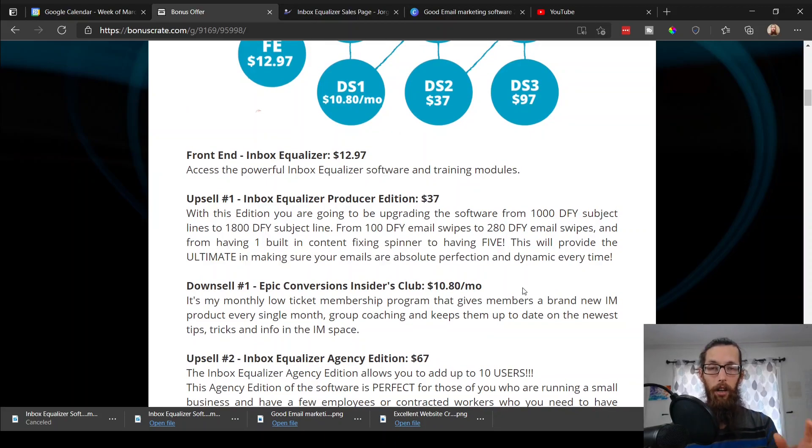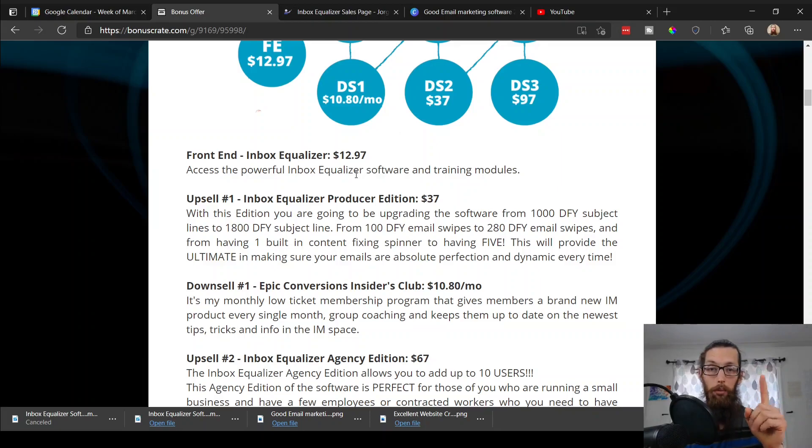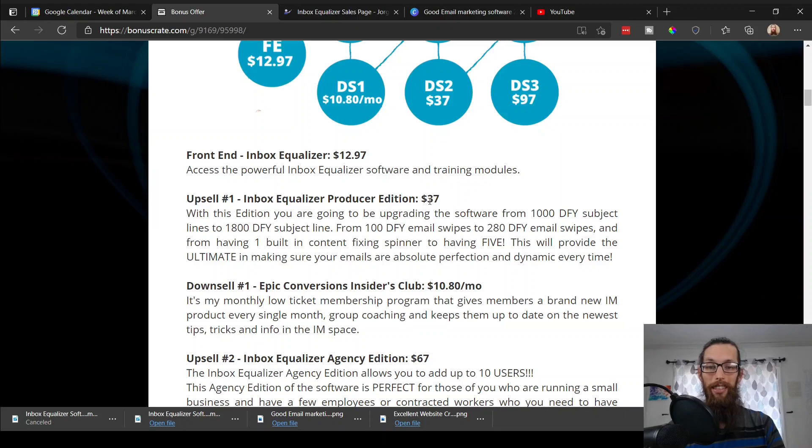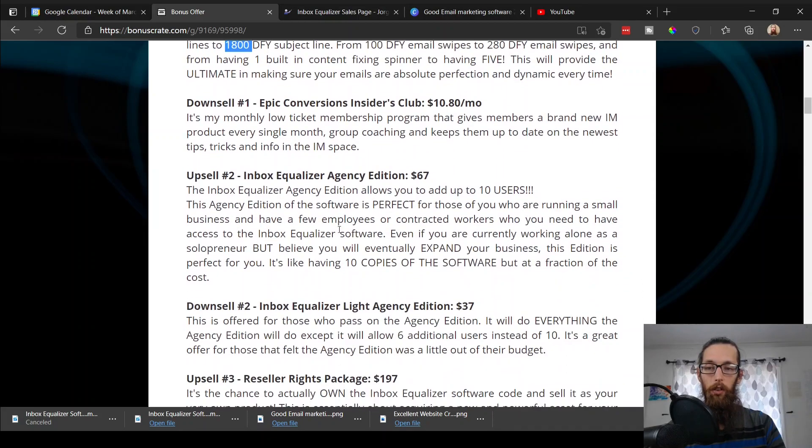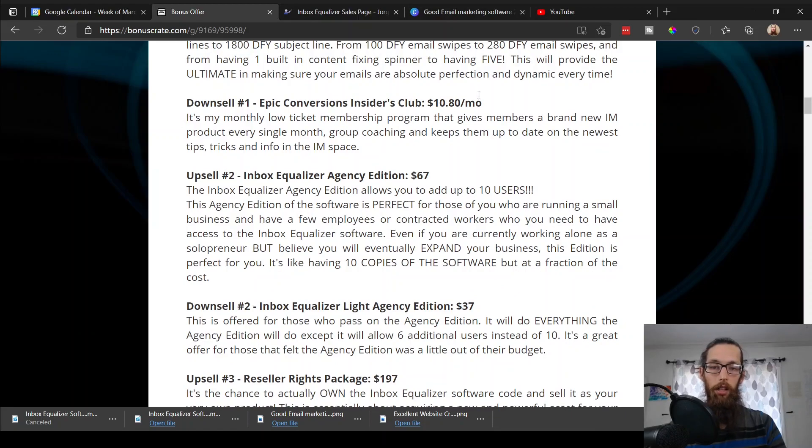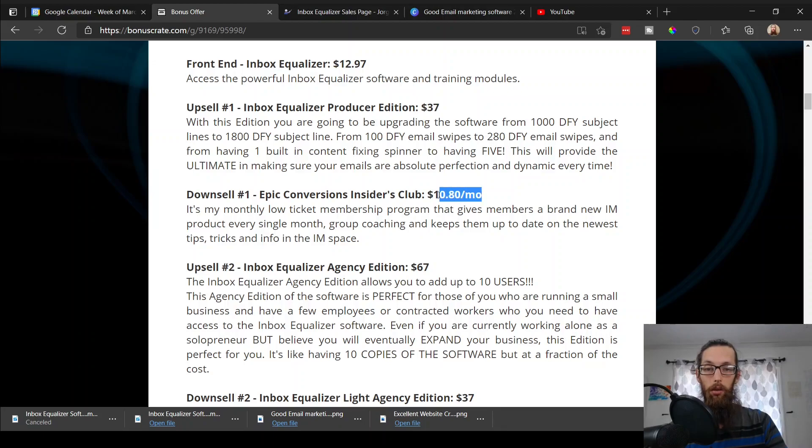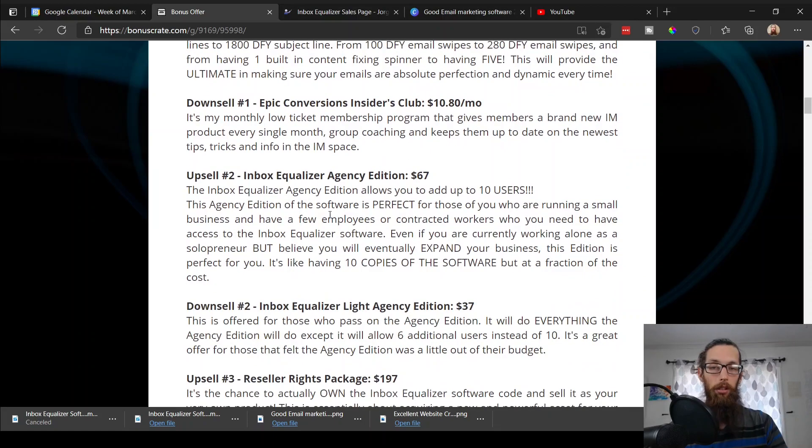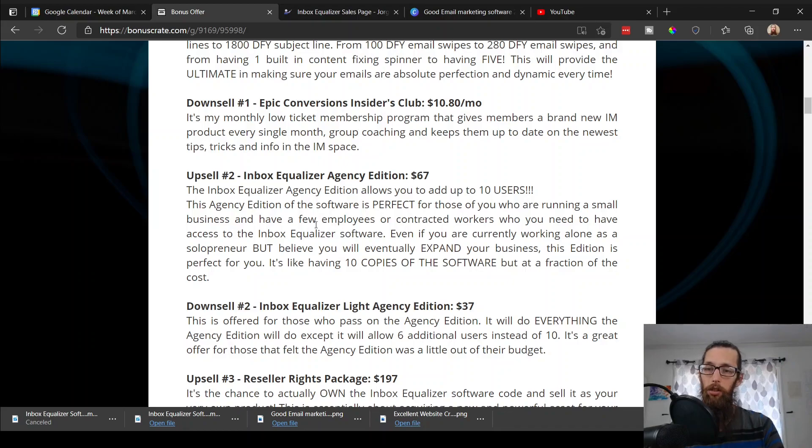All right, hey, thanks Cam for that. So let's go over the prices of the front end product and the upsells here. Inbox Equalizer, you pick it up for $12.97 today, excellent. It's a one-time price, no monthly fees. Upsell number one, Inbox Equalizer Producer Edition, $37. So you'll be upgrading software from 1000 done-for-you subject lines to 1800 done-for-you subject lines, and then also increasing your done-for-you email swipes to 280 from 100. Wonderful. There are downsells here if you don't want to pick up the upsells, you can do the downsells instead, but we're just going to focus on the upsells right now. Feel free to take a look at my bonus page, take your time looking through it, same with the sales page.